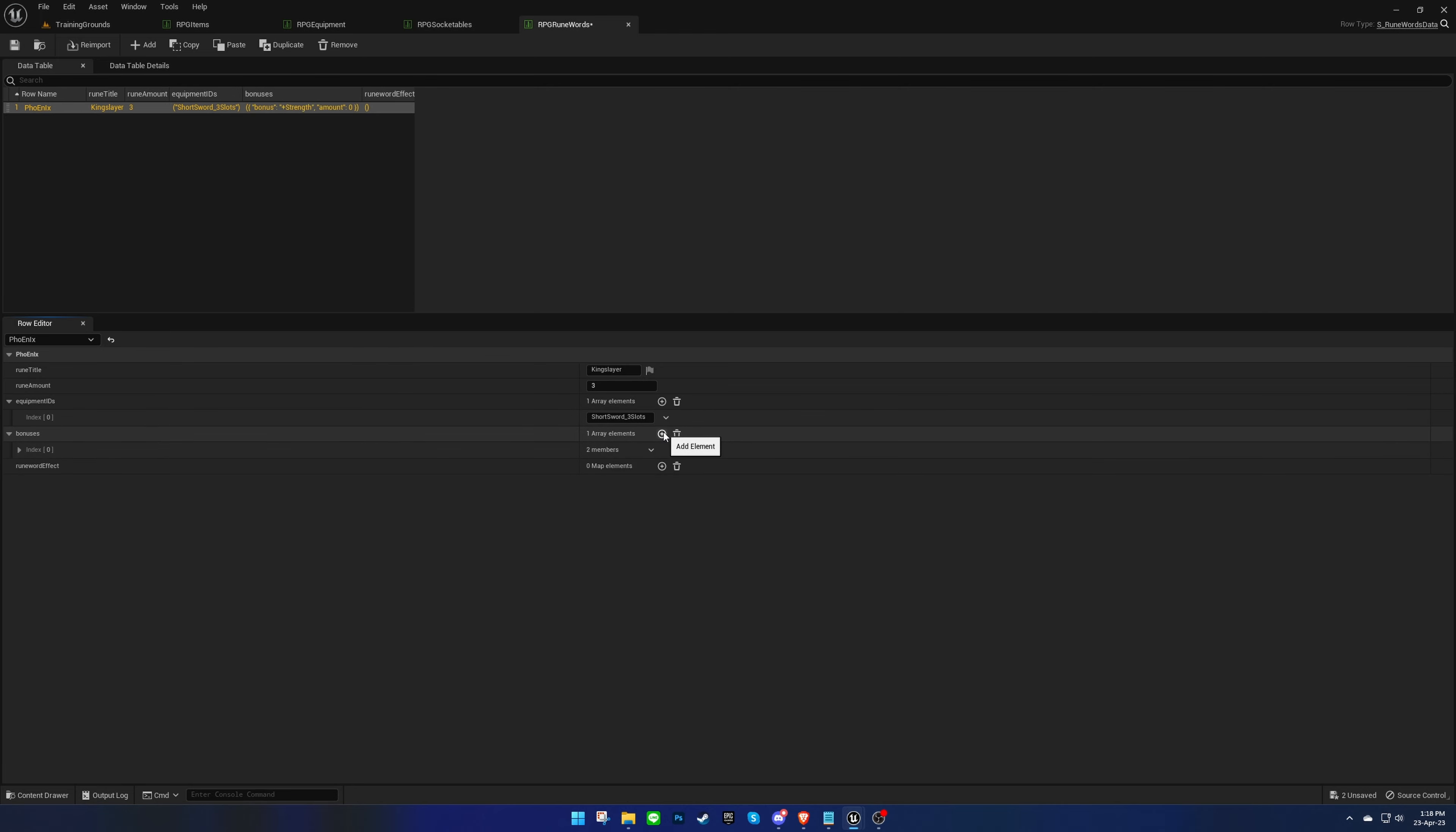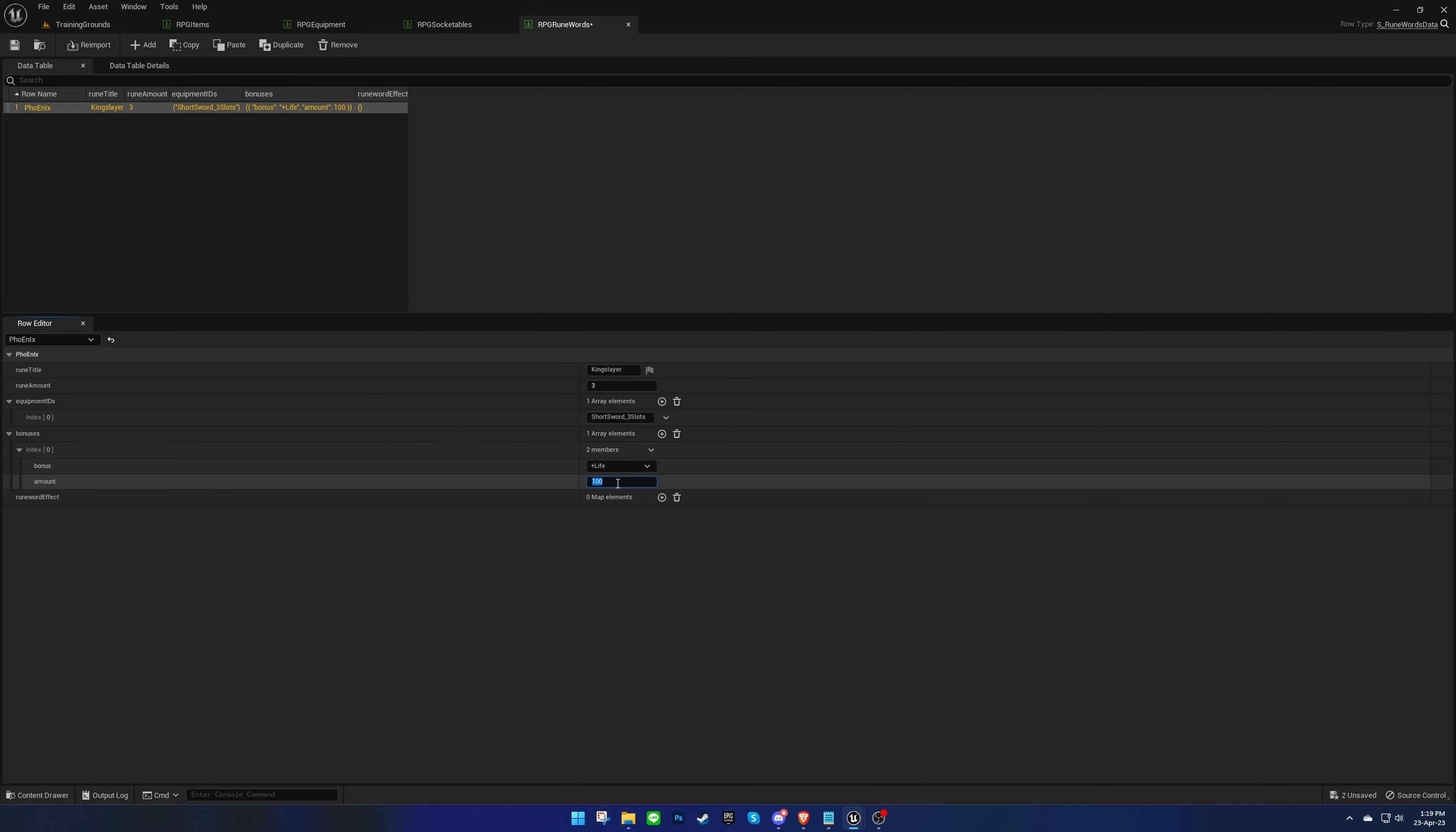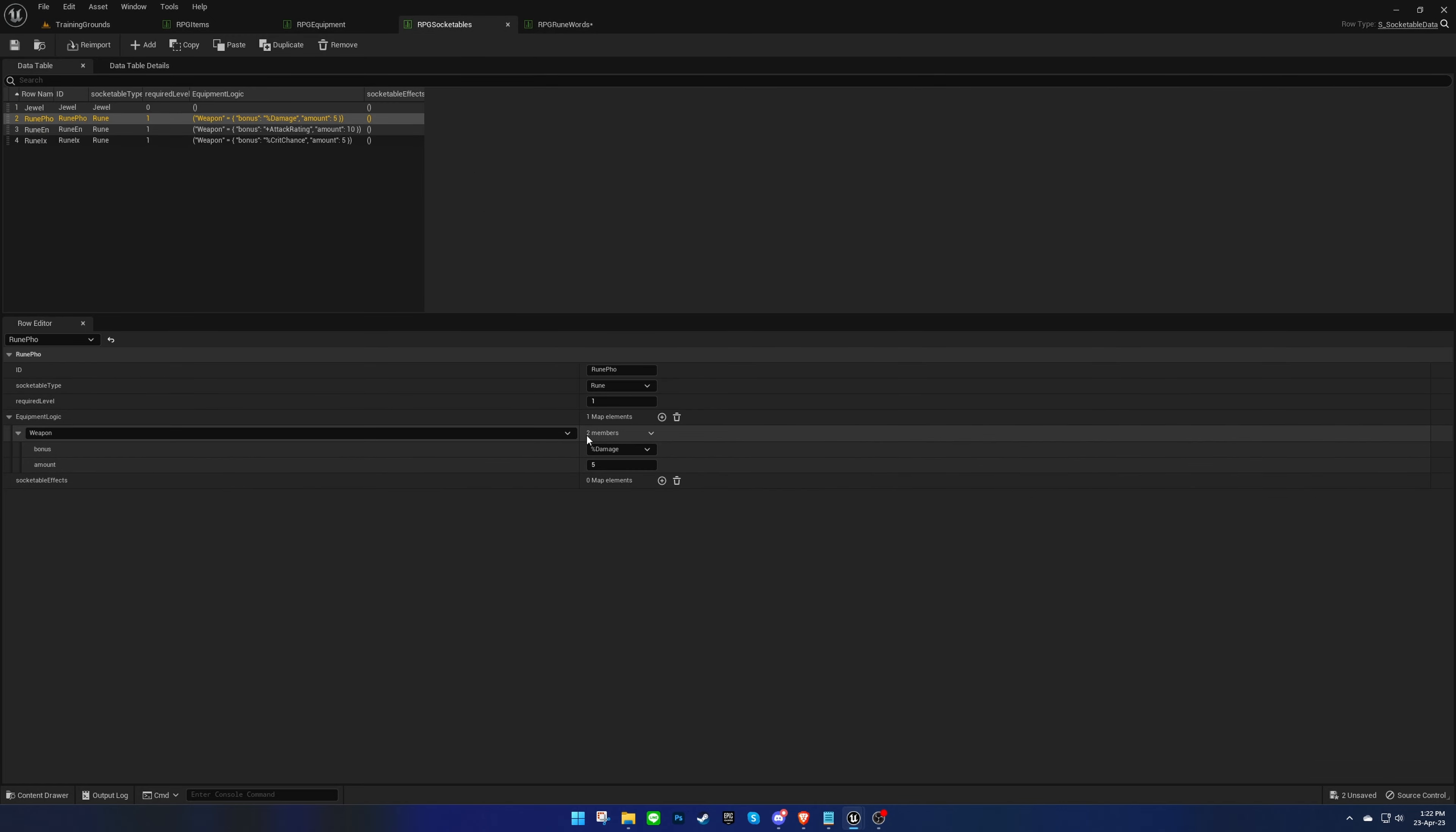Let's add some bonuses for the runeword. These bonuses replace the individual rune bonuses, so let's add them back in here.